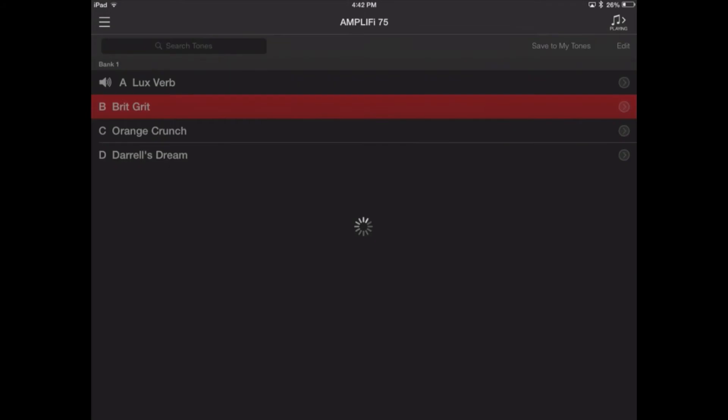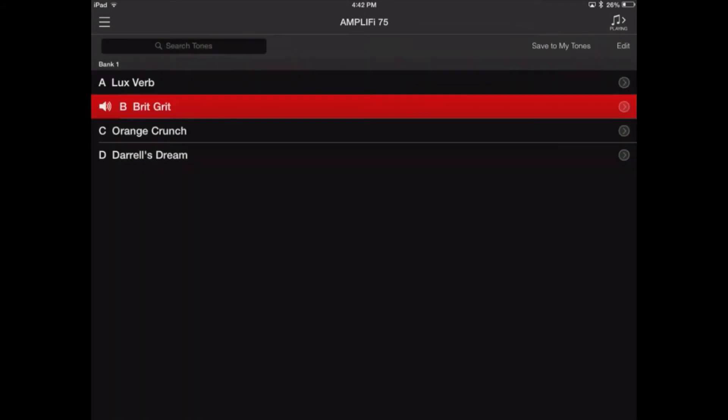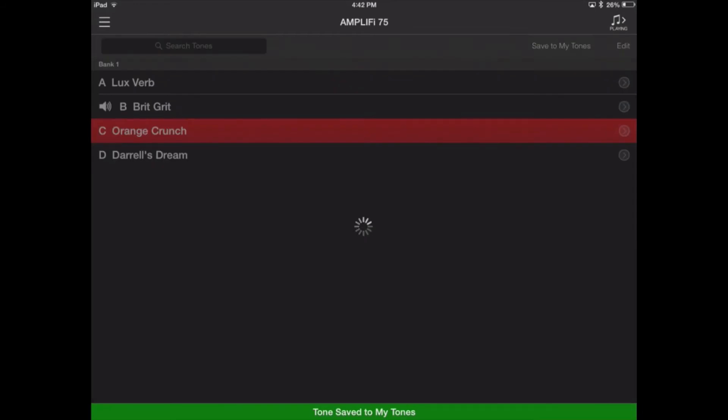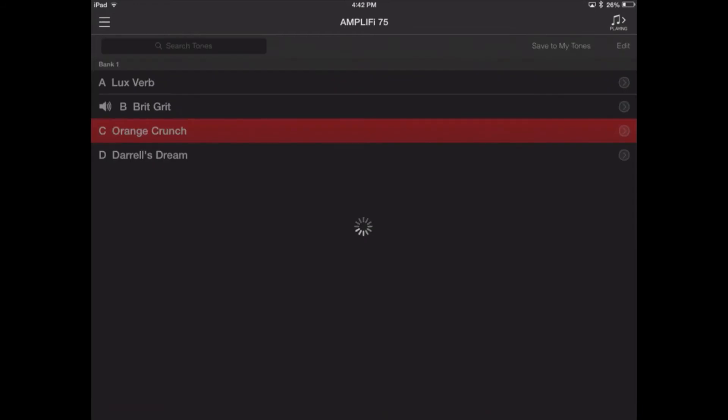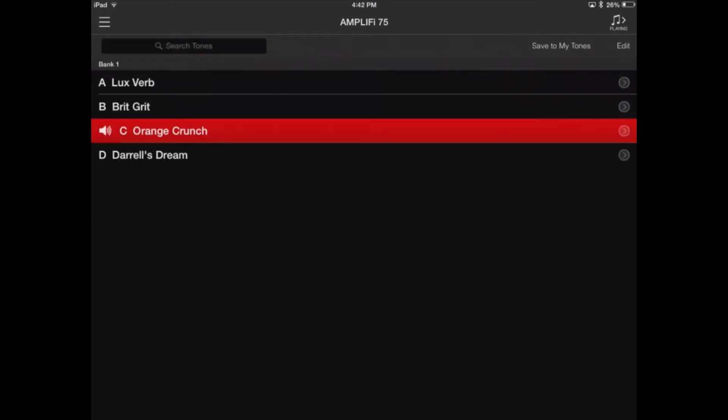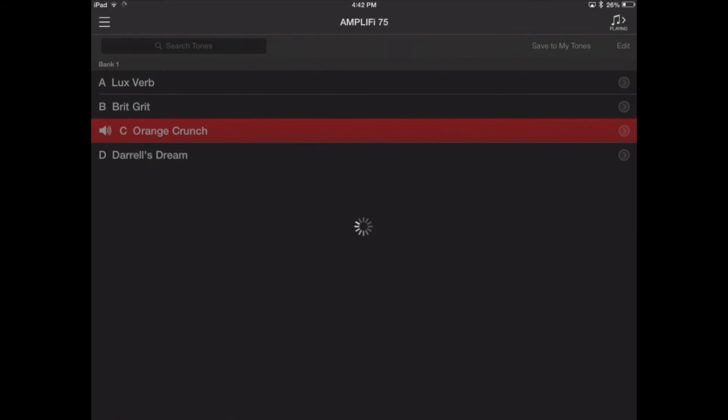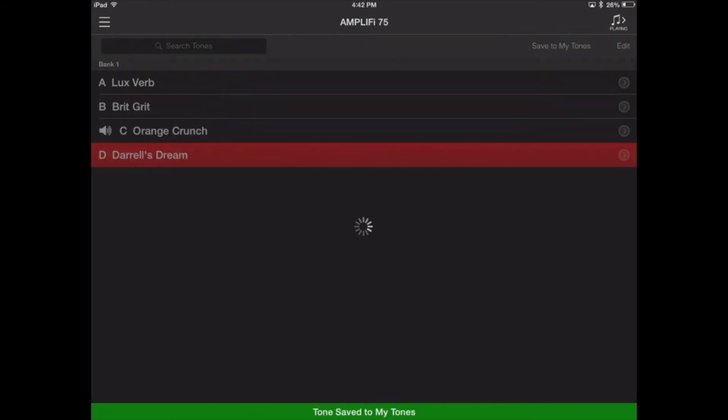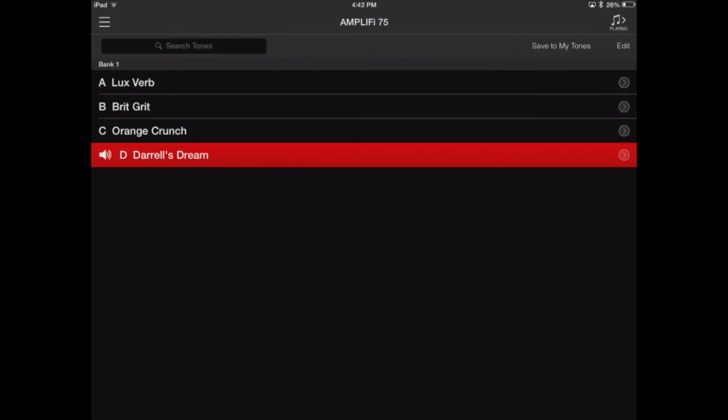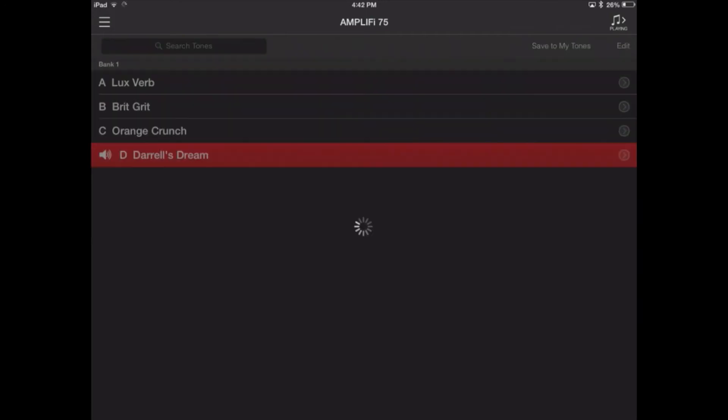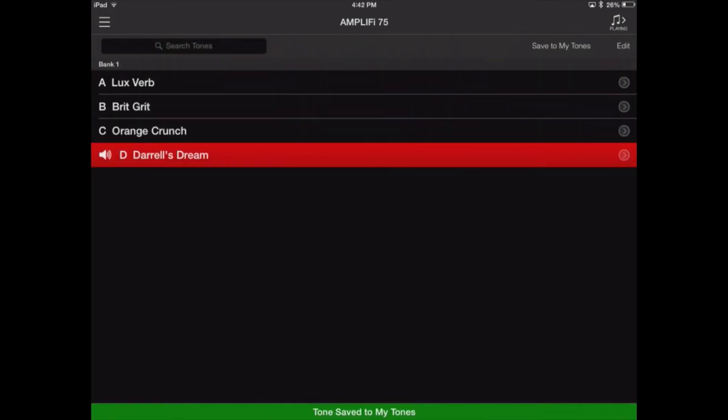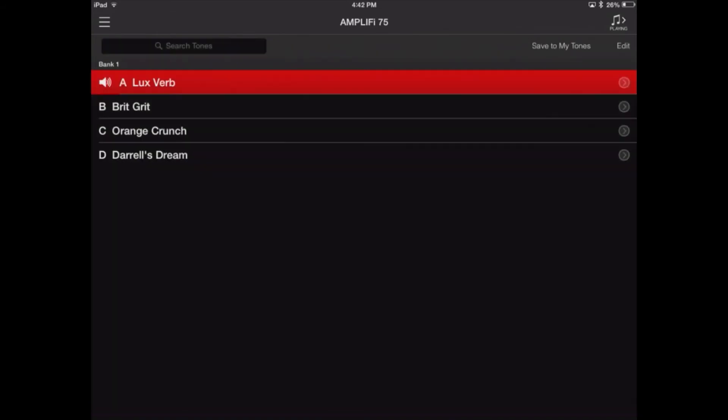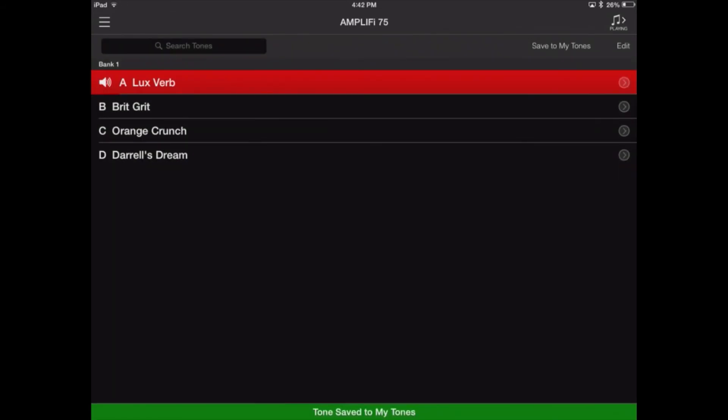But now what I'm going to do is save this back to the My Tones page. And I do this by pressing this Save to My Tones selection up in the top right hand corner. So I'm saving these to back them up to the iPad. That way I don't lose anything that I already had on the amp. I'm just going to add my new tone to the amp so that I can access it with an FBV controller or I can use it in a live situation without an iOS device connected.